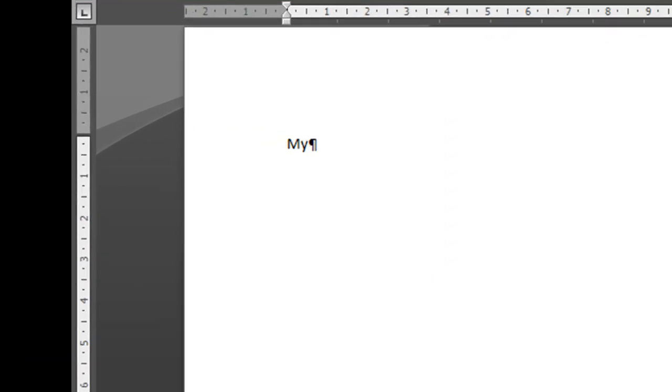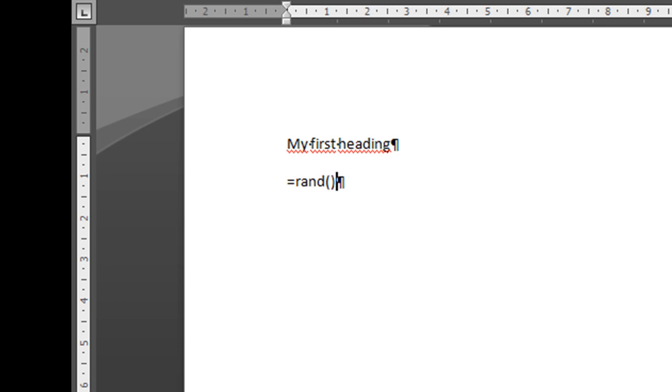So let's suppose we have a very large document. Let's start by typing my first heading and then I'll explain what I'm going to do and also add some random text.